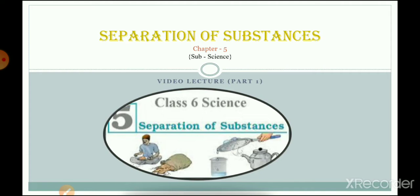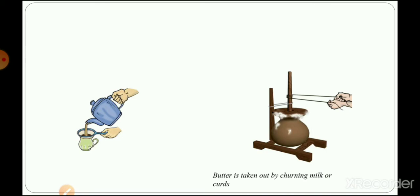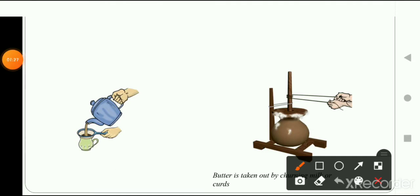In our daily life there are many instances when we notice substances being separated. For example, you might have seen how your mother takes a strainer and separates the tea leaves from the tea liquid. In the picture you can see that the tea leaves are being separated from the liquid with the help of a strainer. A strainer helps us to separate the tea leaves from the liquid we are going to drink.